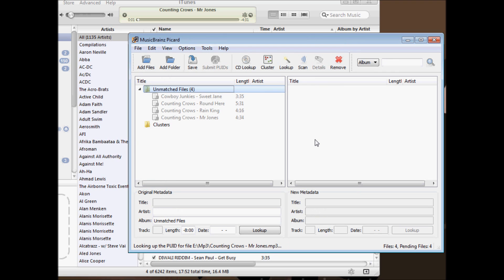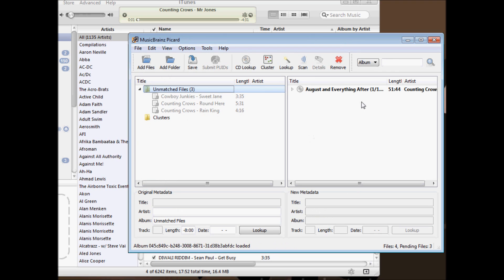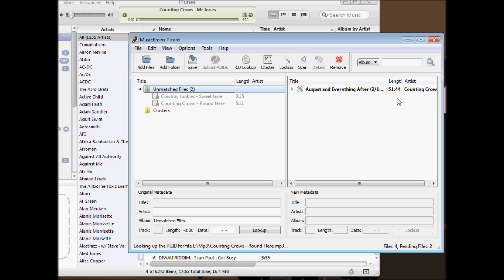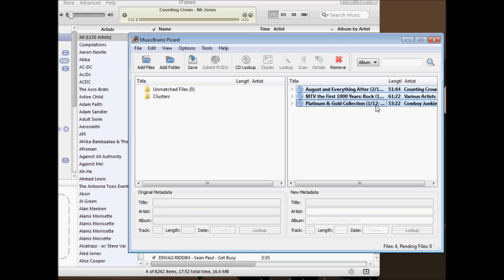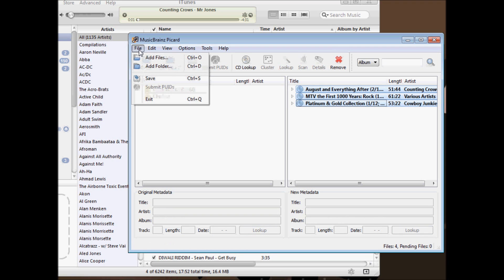It should move it over to the right side. It'll find the artist and it'll find the album information. Then we can save that.